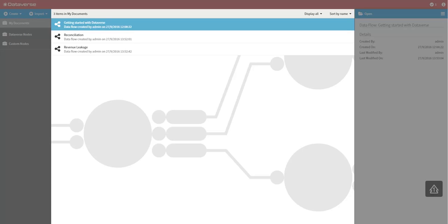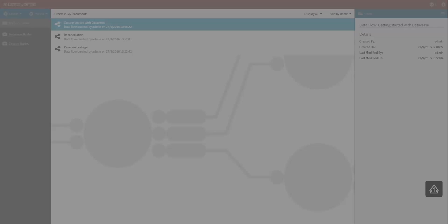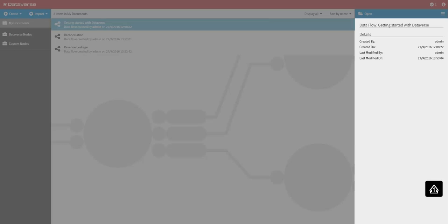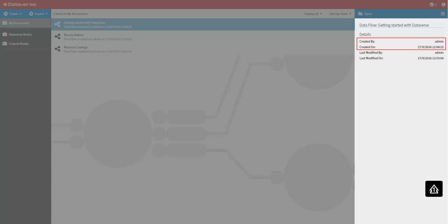When a document is selected in the document list, further information about the document is shown in the details panel. You will find information like the title of the document, when it was created and by who, as well as who and when it was last modified by.